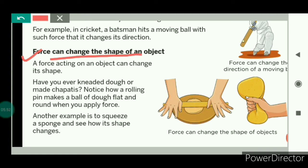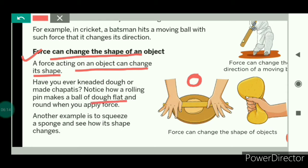Number four: force can change the shape of an object. A force acting on an object can change the shape of the object. In our day-to-day life, when force is applied on dough balls with the help of a rolling pin, the rolling pin makes the ball of dough flat and round. Another example is the sponge — when we squeeze a sponge, we are applying force on it, and we can see that its shape gets changed. This was all about the effects of forces.